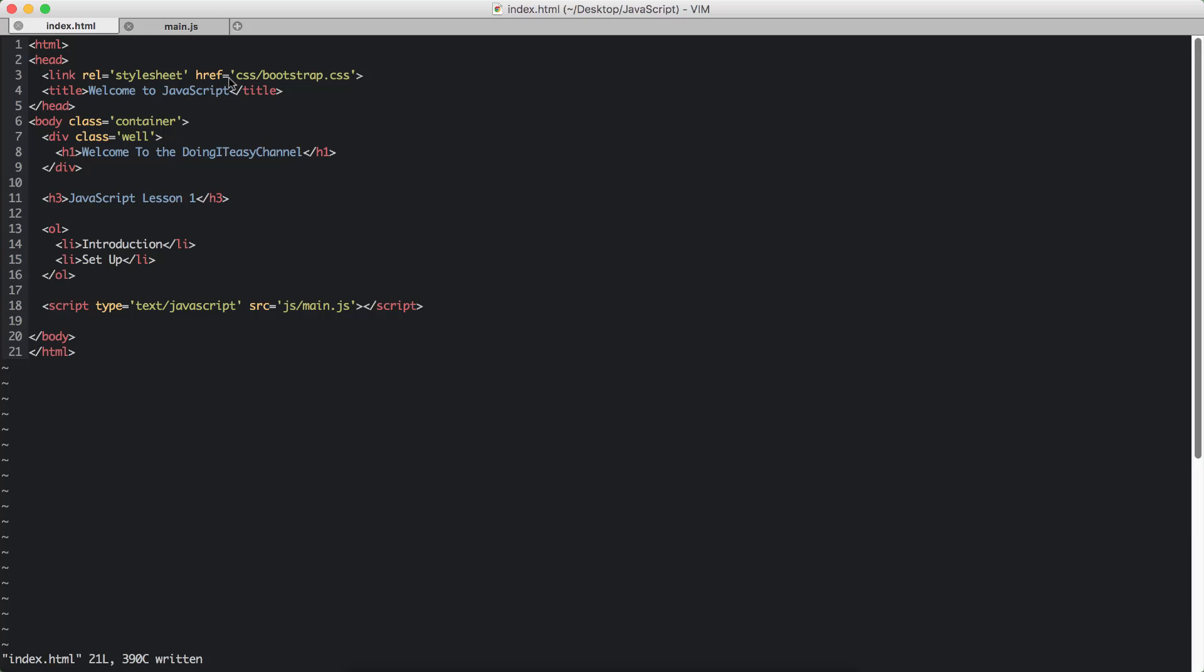So I have linked the CSS file. I have, again, at the bottom, linked to external JavaScript file. So that is how we do it. We give a script tag with the type of text/JavaScript and we point to the particular JS file. It's in the JS directory, like I showed you before. The name of the file is main.js. So that's how you link a JS file to your HTML file.